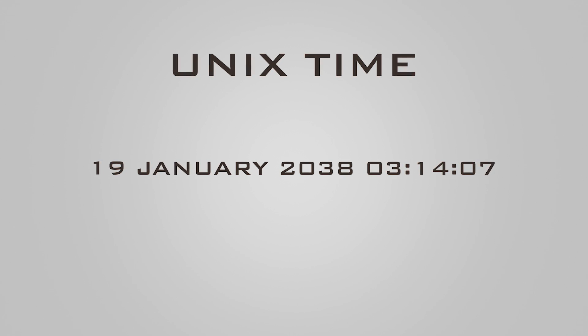68 years later, 19th January 2038 at 3 hours 14 minutes 7 seconds will also be an equally important date in computing. This date at that exact second will mark the end of the 32-bit Unix time.